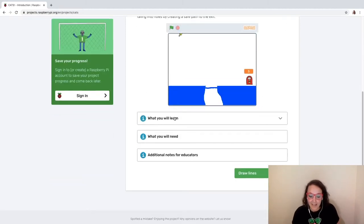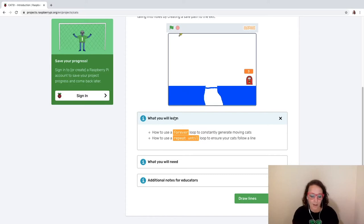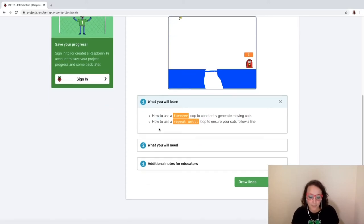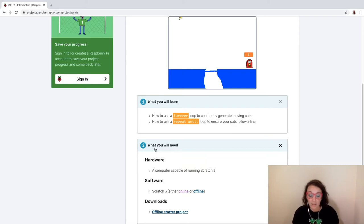What we're going to be learning and doing in Scratch today is using a forever loop and some repeat until loops. So if you're new to loops, this is a great project for you to jump into. What you're going to need is just a computer that can use Scratch — any computer is fine — and that's all the materials you need.